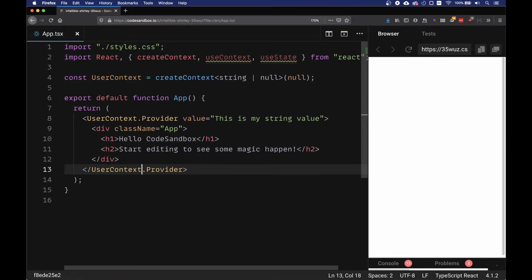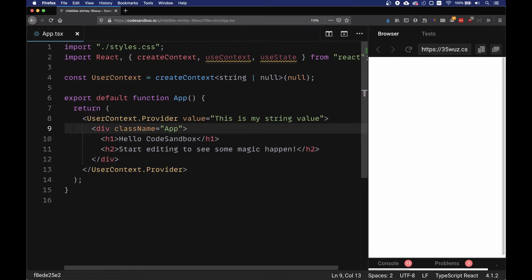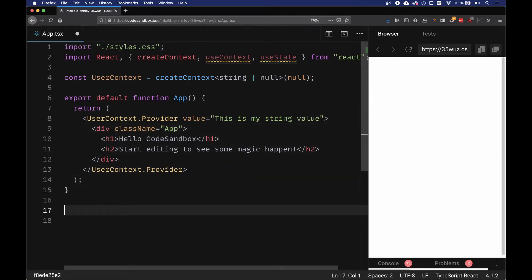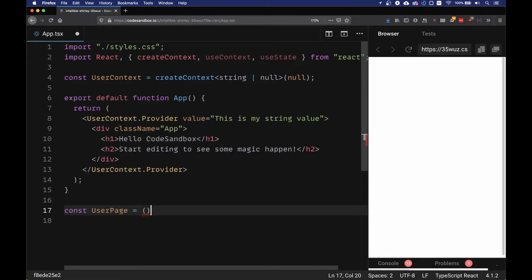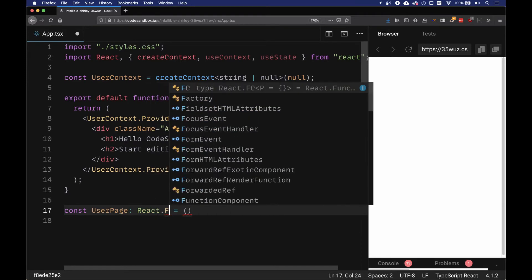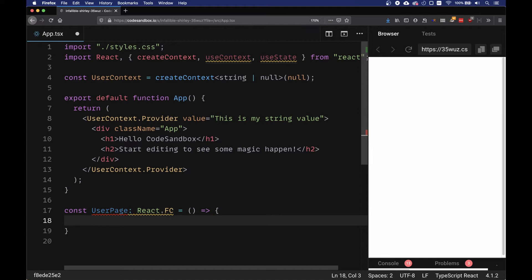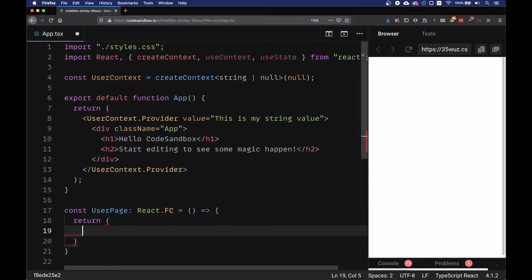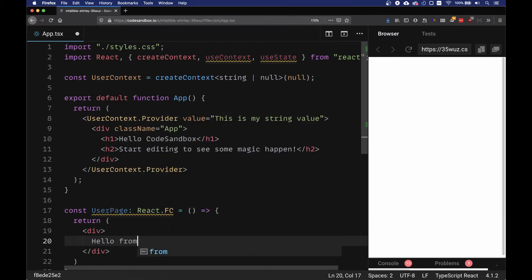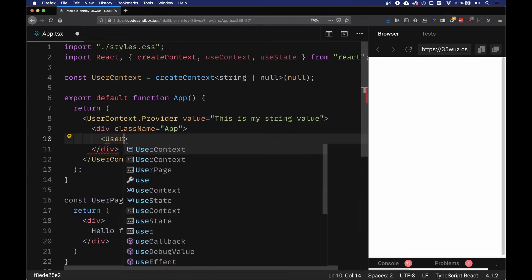Now what is going to happen if we can take the provider name and use it in the child component. We're going to create a new constant UserPage which is a React functional component that takes no parameters and it's going to return a div. In this div we're going to put 'Hello from user page' just to make sure that everything is fine. So we're going to say UserPage.